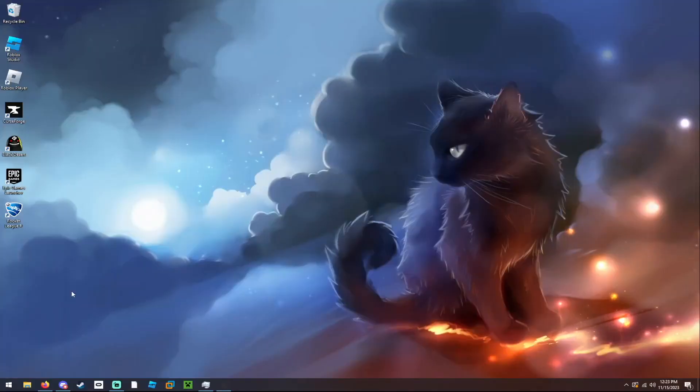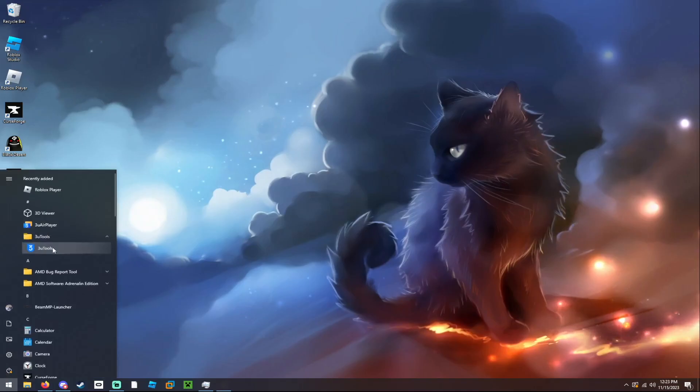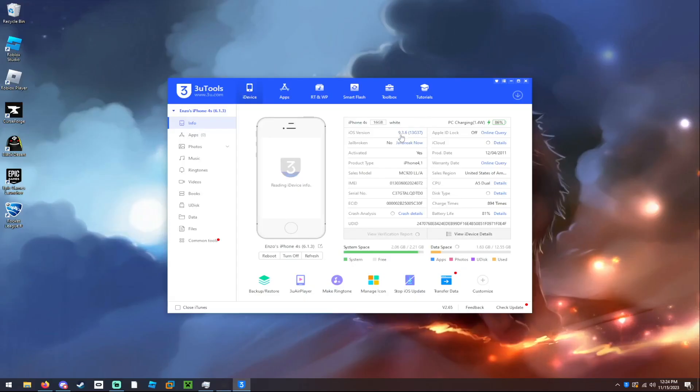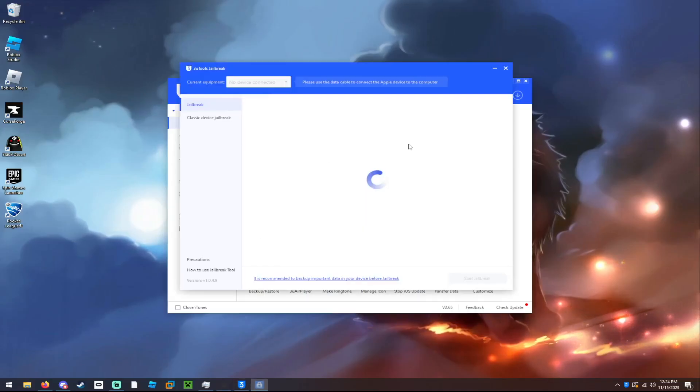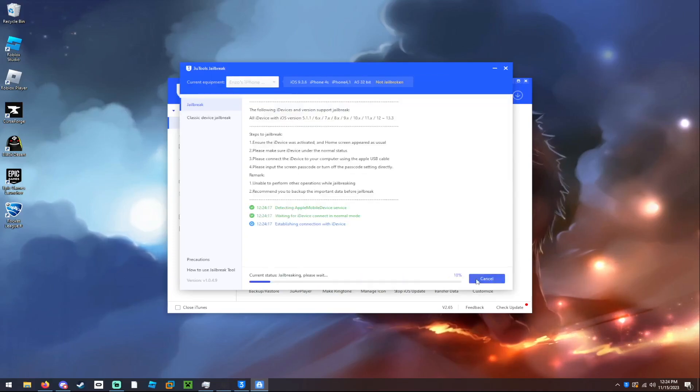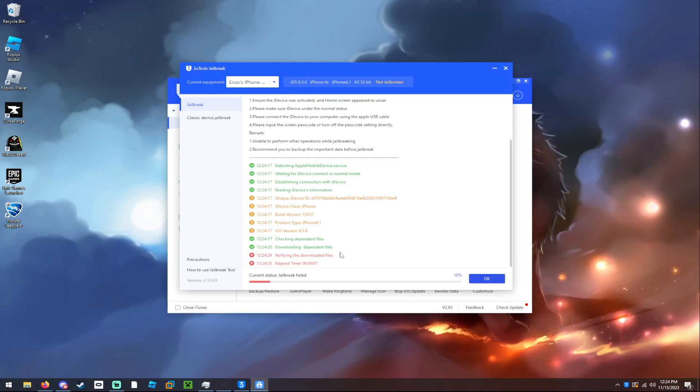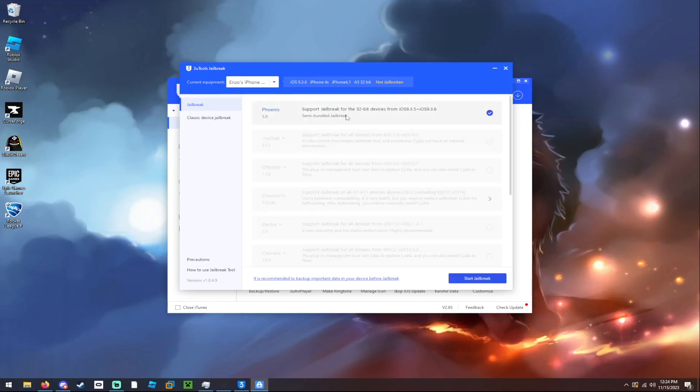Once your iPhone is connected to the computer, you must launch 3U tools. There is a jailbreak option, so you want to click jailbreak now. And then start jailbreak. Just make sure you turn off real-time protection if you are doing this, so I have to restart it and do it again.